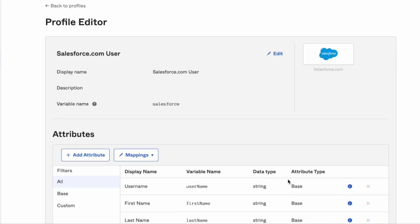And now you have learned how to add missing attributes for an application in profile editor. Don't forget to check out the Okta support playlist for more Okta support videos.